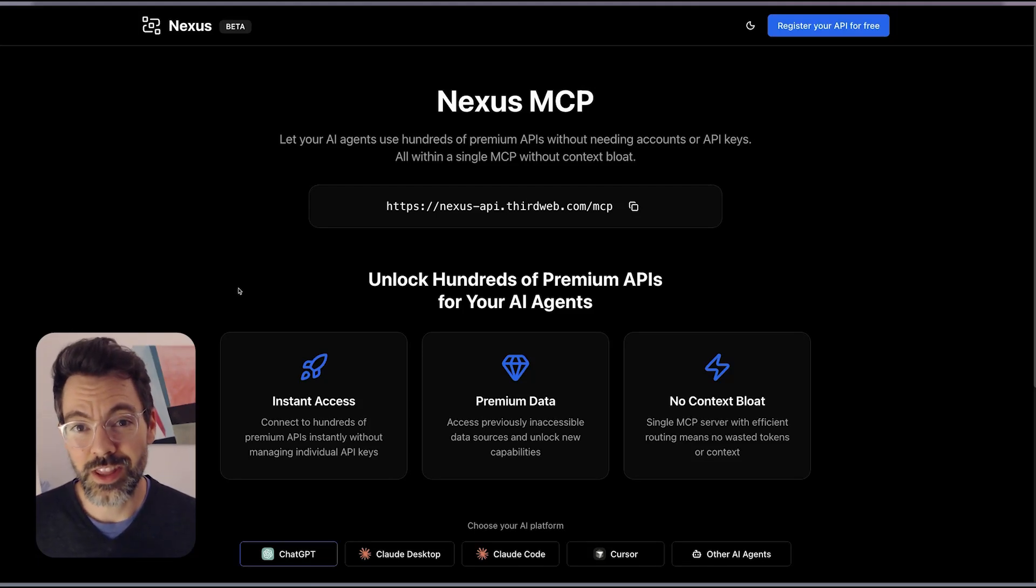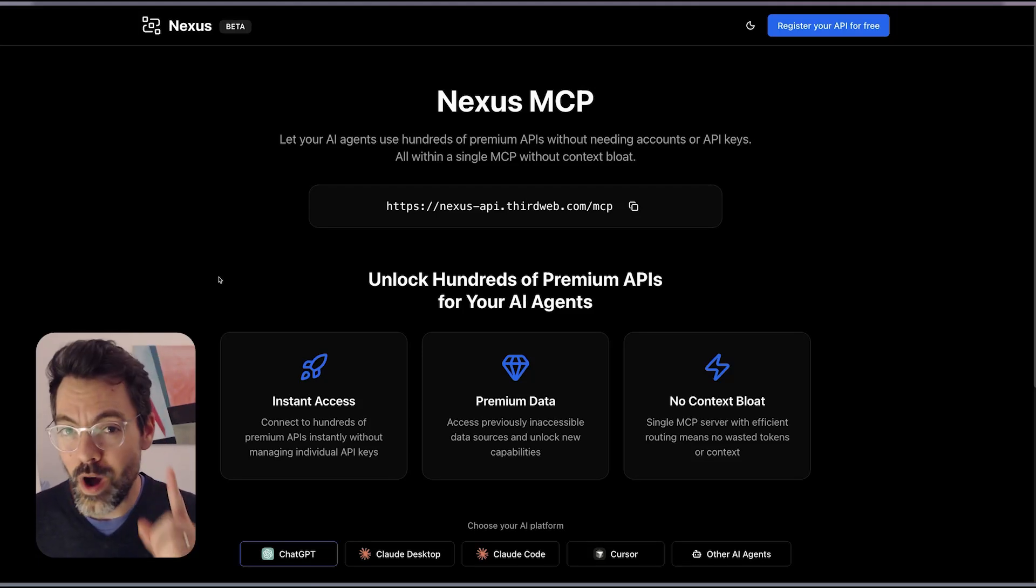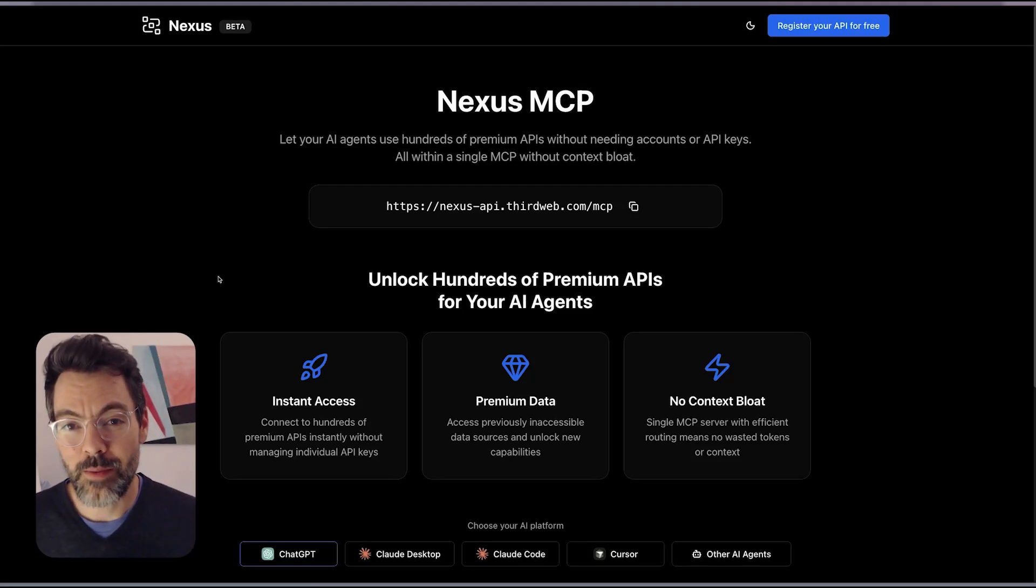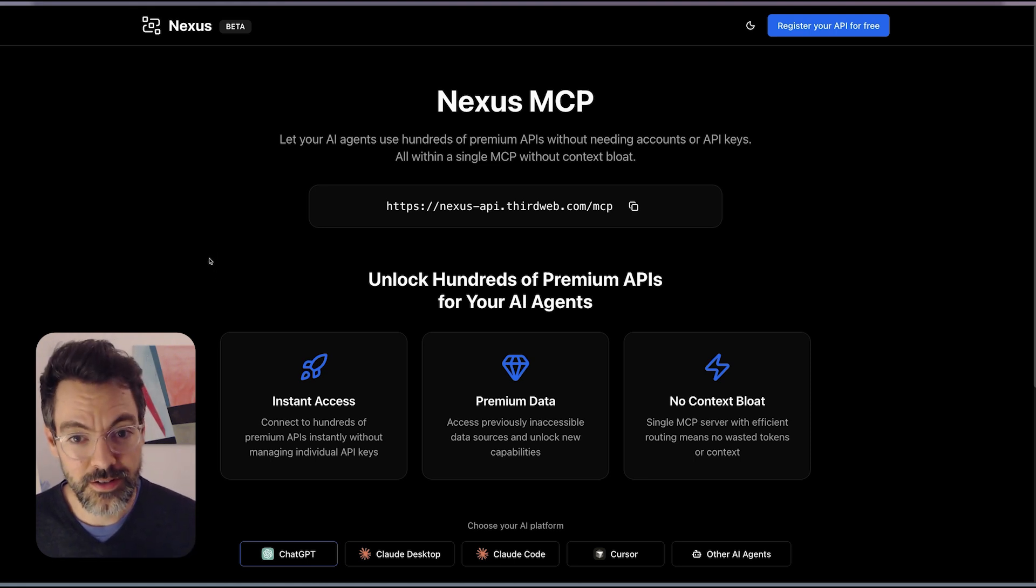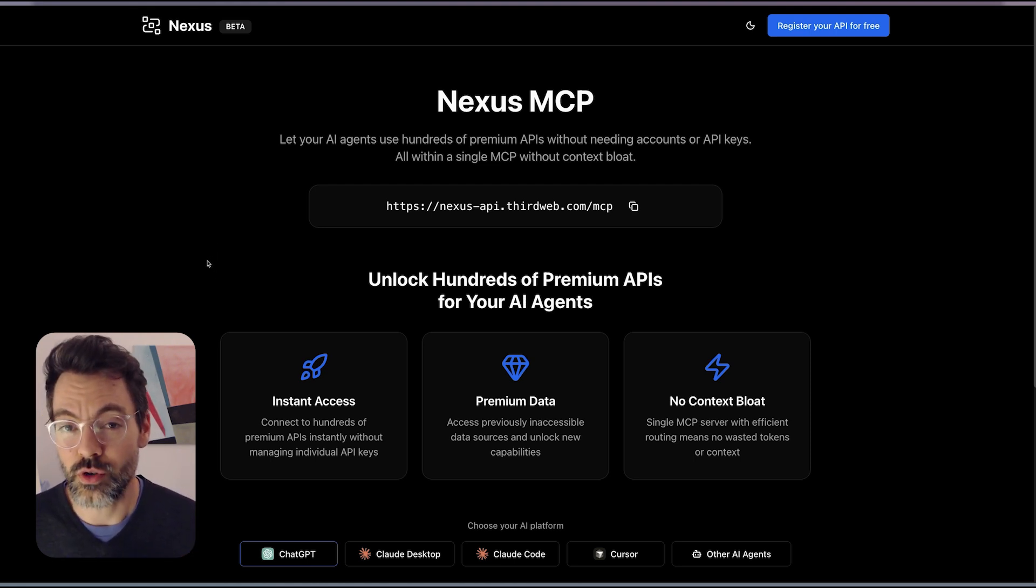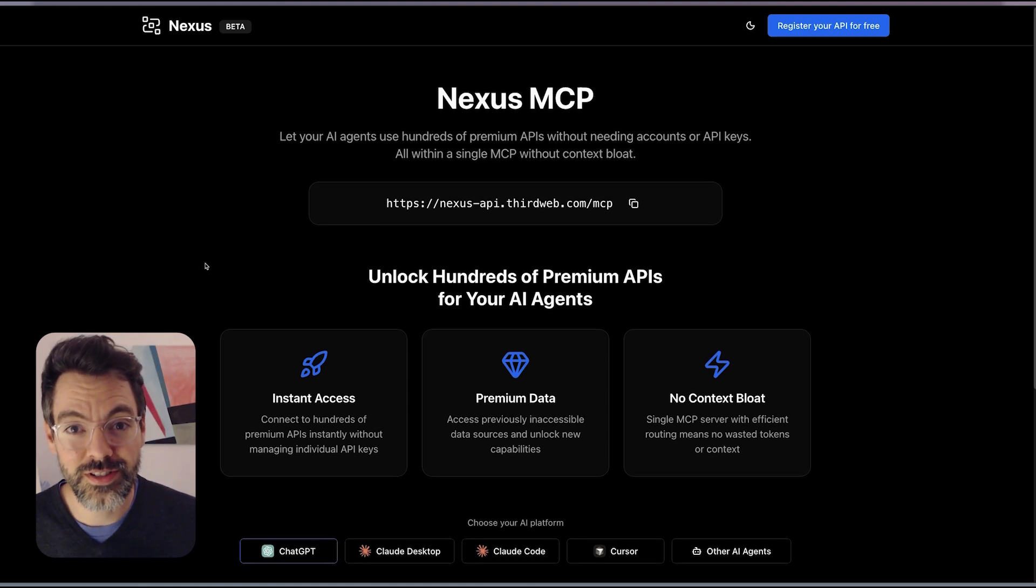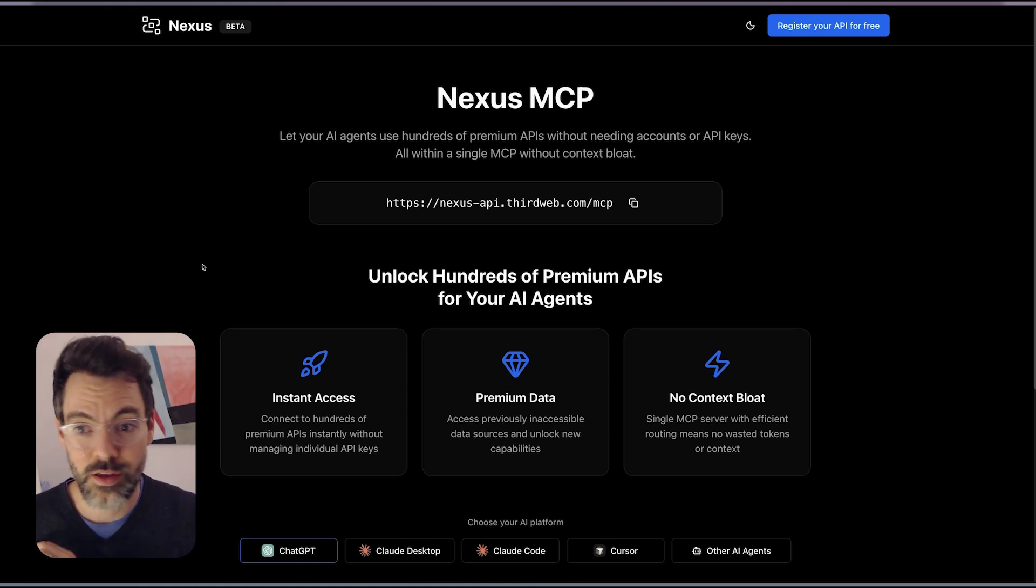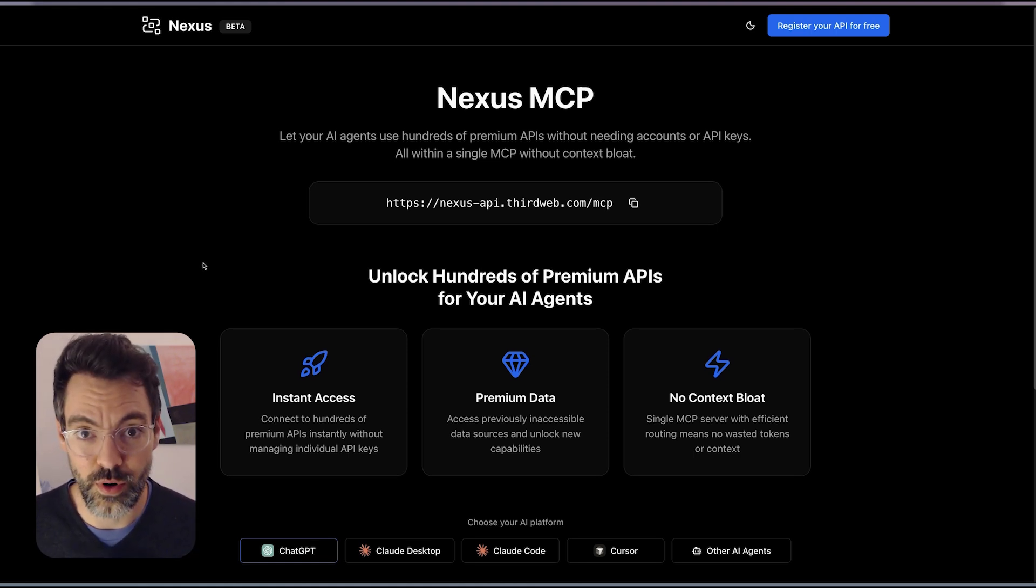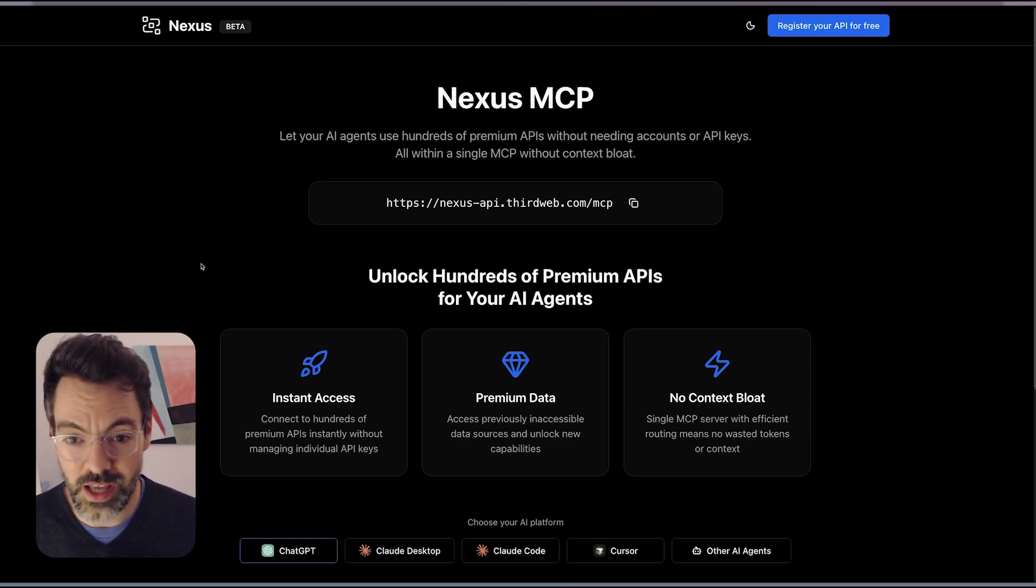We just launched the Nexus MCP, one MCP that makes your AI a hundred times better. That's because with the Nexus MCP you give your AI hundreds of APIs that it couldn't have access before without needing accounts, without needing API keys.